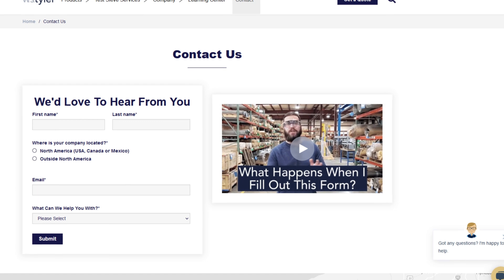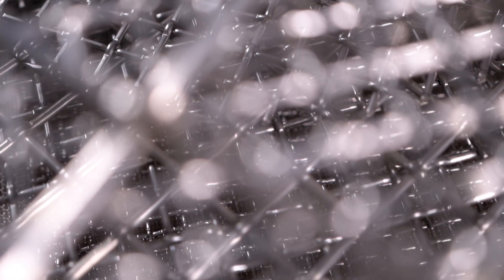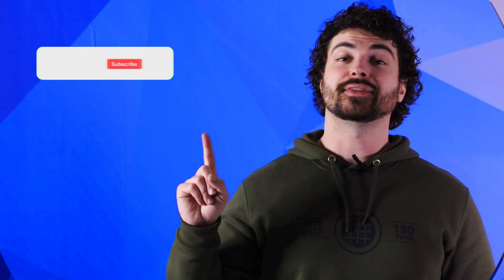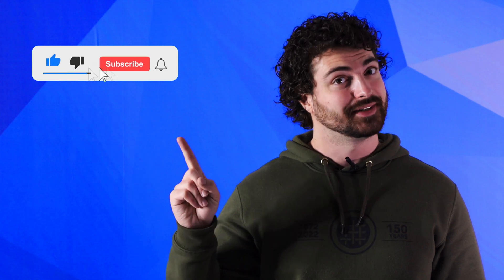Thanks so much for watching. If you have any questions, fill out a contact us form so we can answer your specific questions — just click the link in the description. If you'd like to learn more about woven wire mesh or our many products, we have a learning center filled with written and video content to make you an expert. Don't forget to click that subscribe button and ring that bell to keep up with all things WS Tyler. My name is Andrew Kotlar and I'll see you around in the next video.